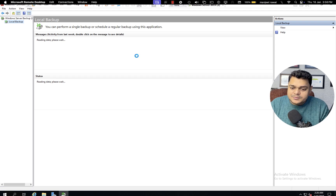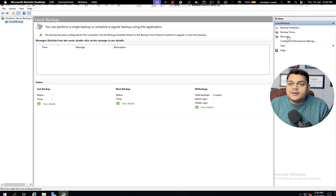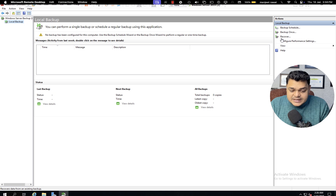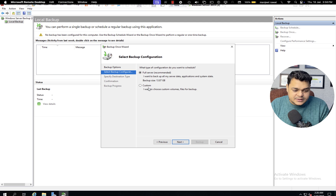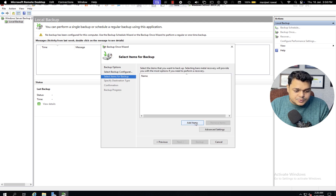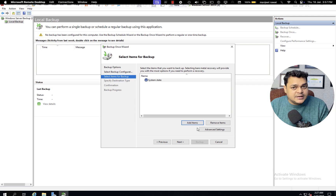You can schedule backup or proceed with Backup Once. We don't have any restore points yet, so we can't recover. I'm going to proceed with Backup Once to show you the result. Choose Custom backup rather than full server backup and click Next. Click Add Items — we need to proceed with system state backup, which will protect the Active Directory database, objects, containers, and Group Policy.